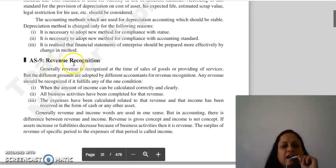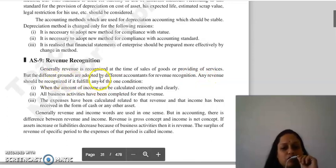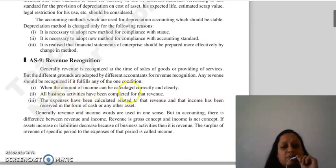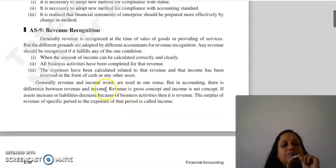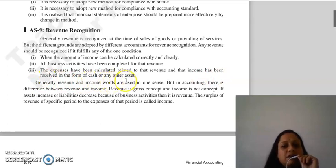Accounting standard 9 is regarding revenue recognition. Generally, revenue is recognized at the time of sales of goods or providing of services. The conditions for revenue recognition are: the amount or income can be correctly and clearly calculated; the business activities related to the revenue are complete; and the expenses related to that revenue have been calculated.